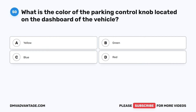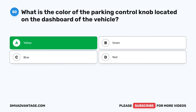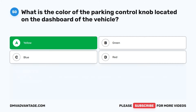Question 50. What is the color of the parking control knob located on the dashboard of the vehicle? A. Yellow. B. Green. C. Blue. D. Red. The correct answer is A: yellow. The parking control knob on the dashboard is typically identified by its yellow color, providing a visual reference for drivers to engage or disengage the parking brake in air brake-equipped vehicles.